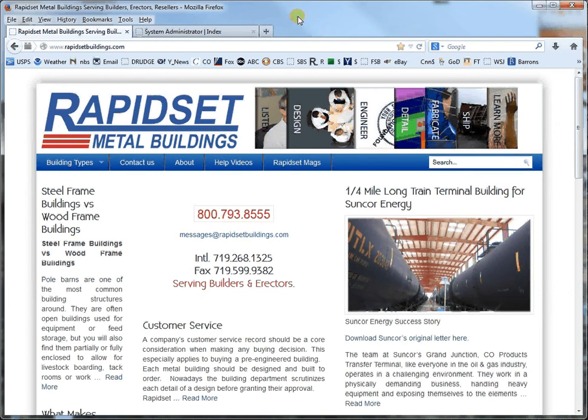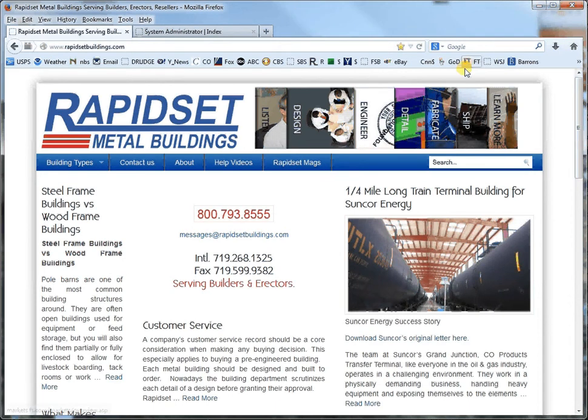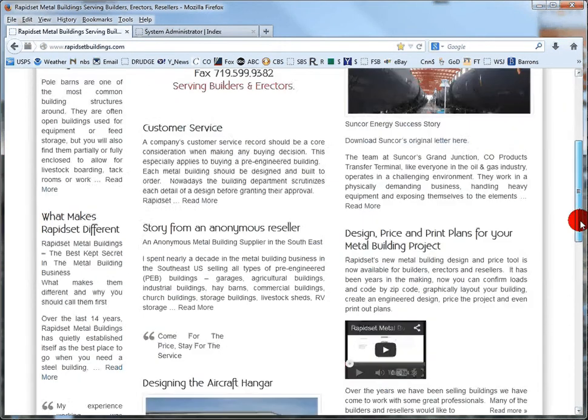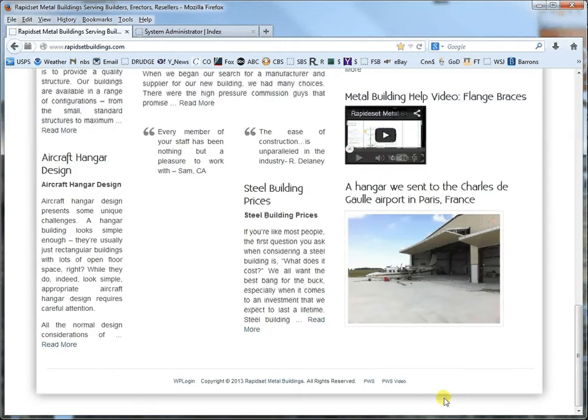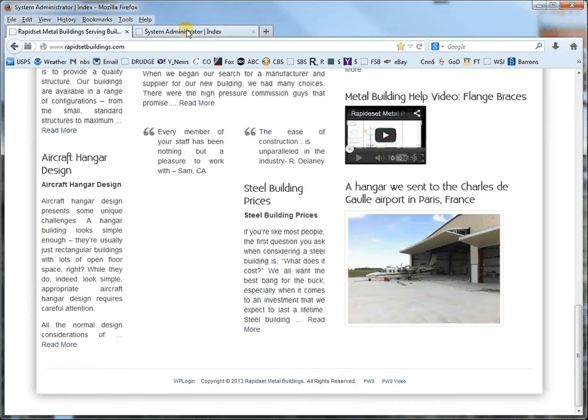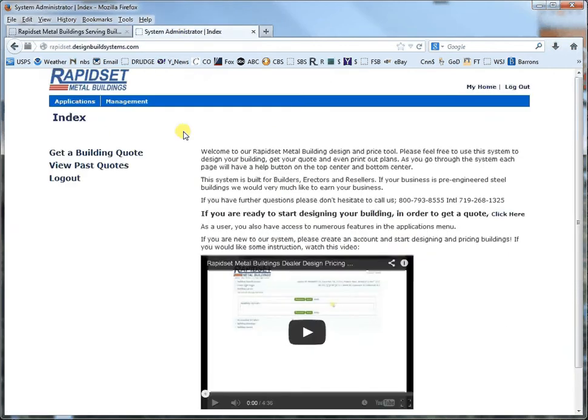Hello, this is Larry with RapidSet Metal Buildings and we are going to be going over bracing today. So you start at RapidSetBuildings.com and you go down to the very bottom at PWS and here I am already logged in and ready to go.